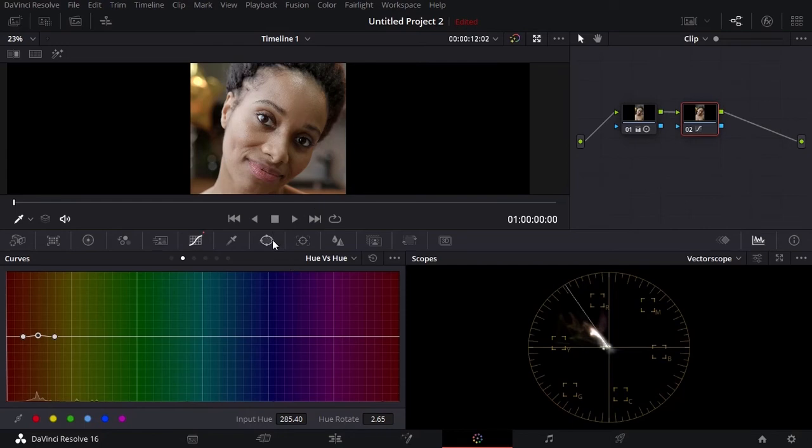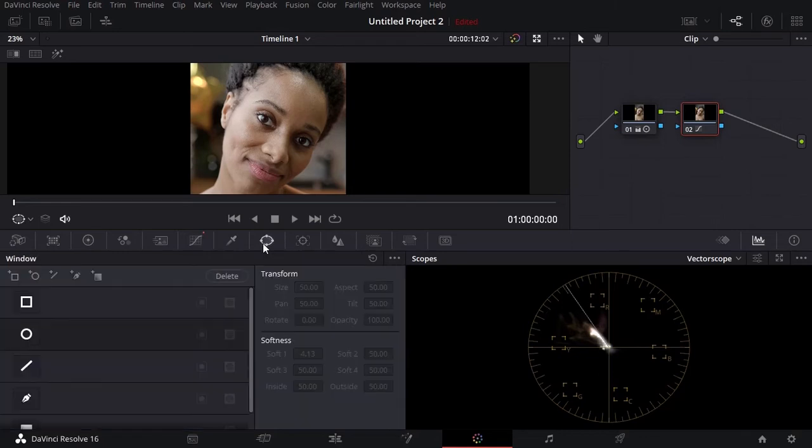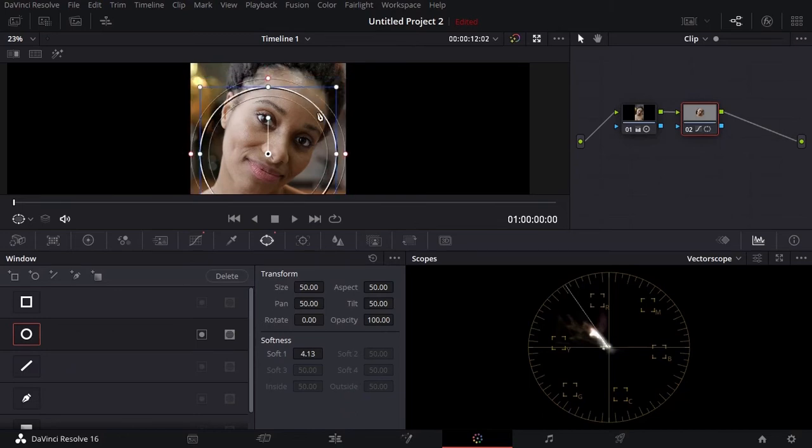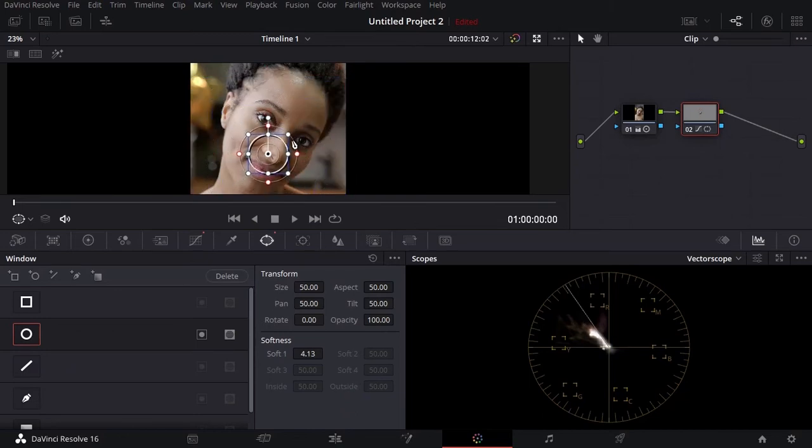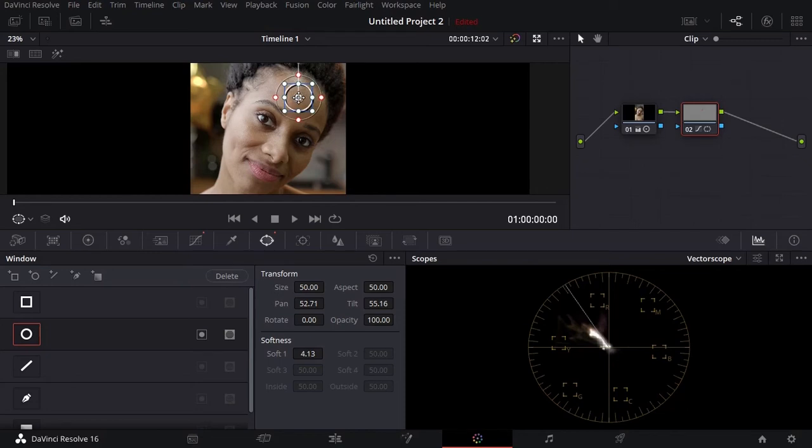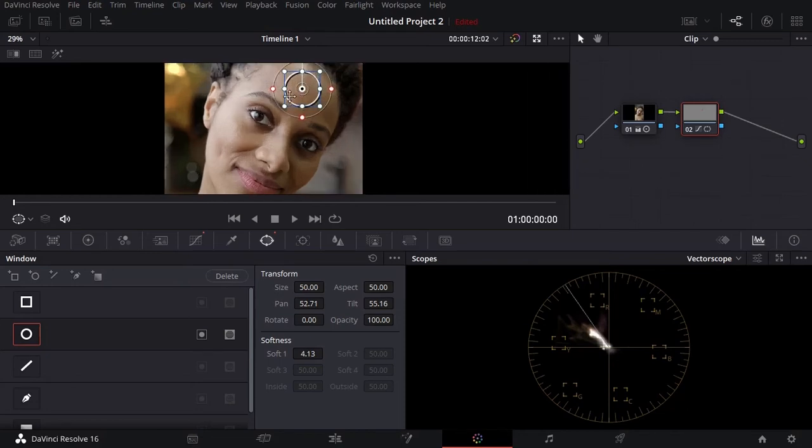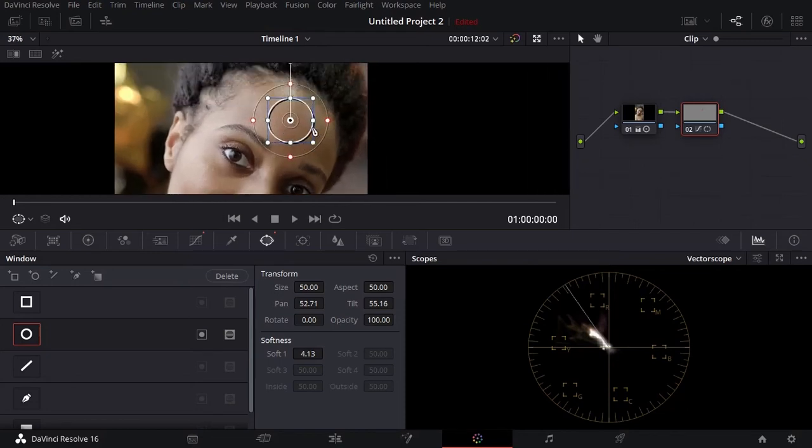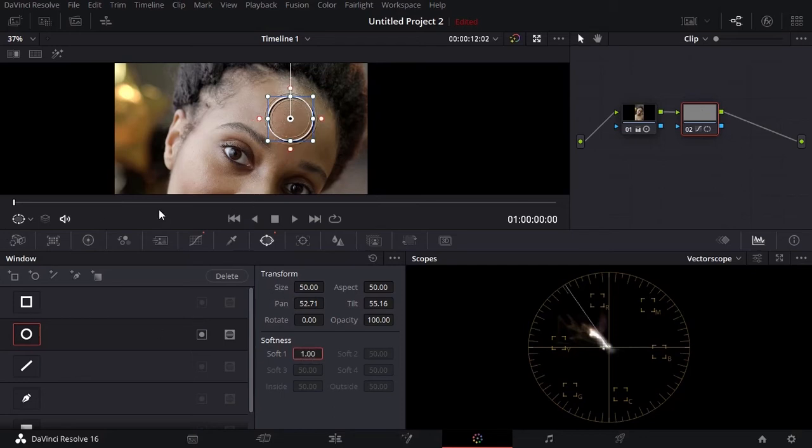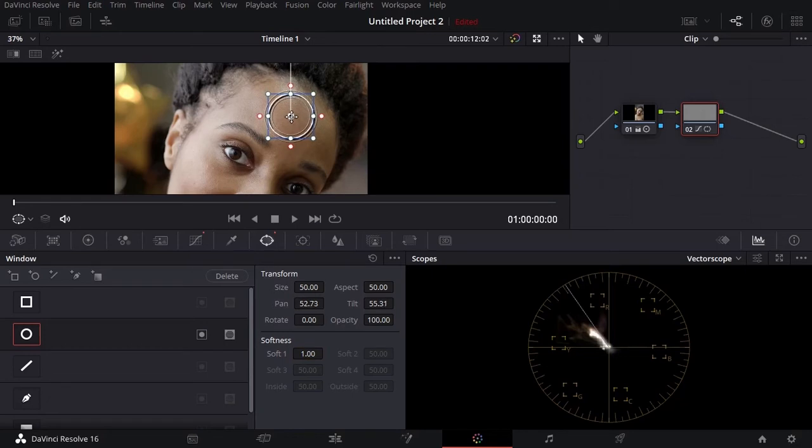One thing I can do to get a clear selection of the skin and understand what I'm doing on a vectorscope is that I can come over here to window, select a mask, and then adjust it to an area of the skin maybe like the forehead. I'm going to zoom in and then softness I will reduce it to one. I think this is a good selection.